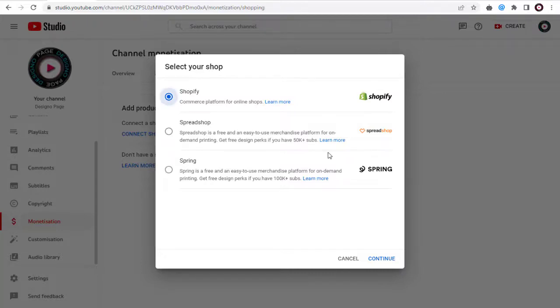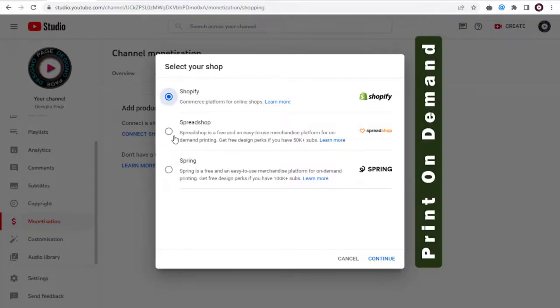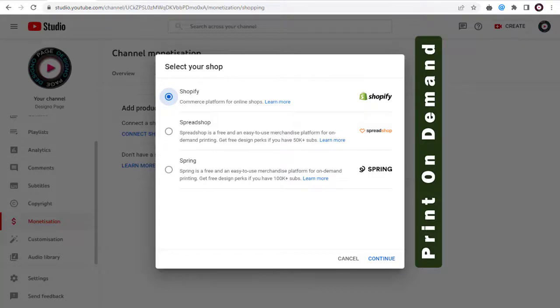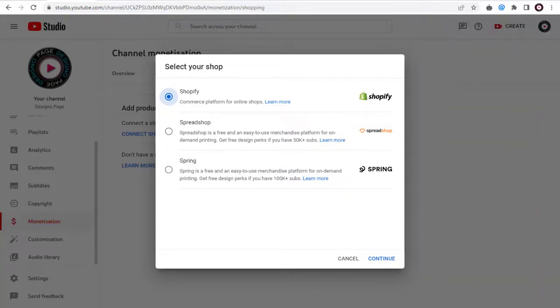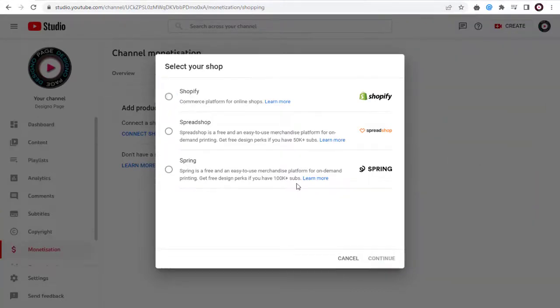Spreadshop or Spring website are print on demand websites. You can find video links to these print on demand websites in the description section. Let's go with the Spring Store integration in this video.